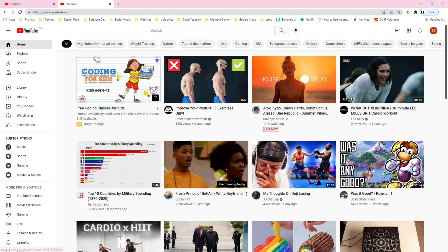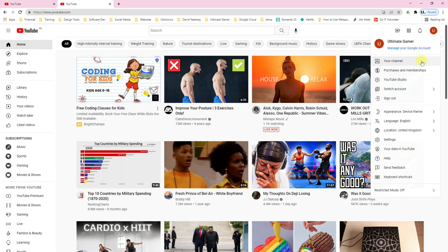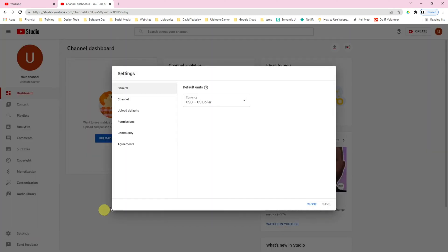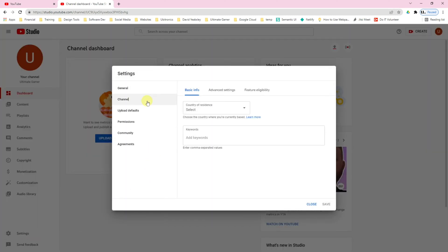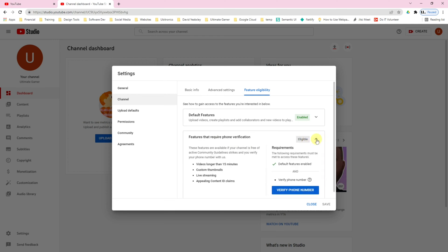So how do you enable these additional features? Come over to your YouTube channel and go up to the top right corner and select YouTube Studio. Once you're there, go to the bottom left and click into Settings, then go to Channel and then Feature Eligibility. As you can see, we've got the default features enabled, but the features that require phone verification are currently not enabled.